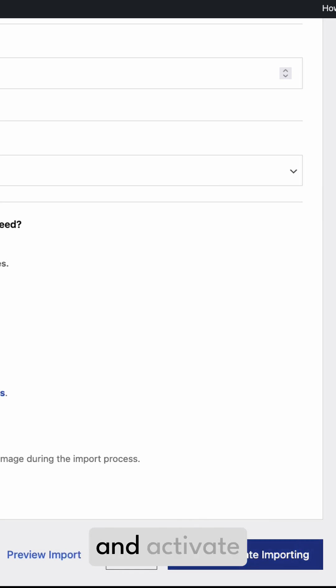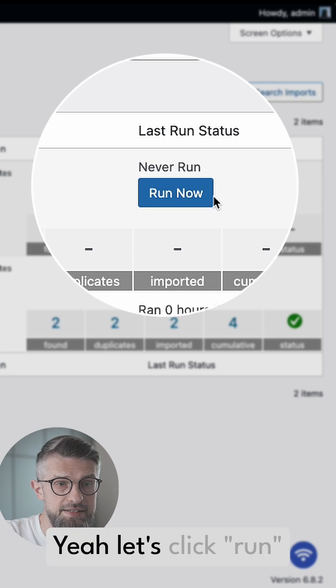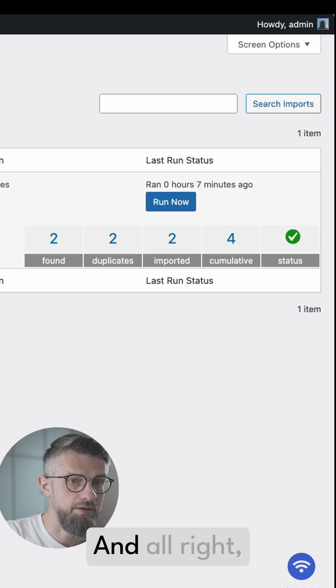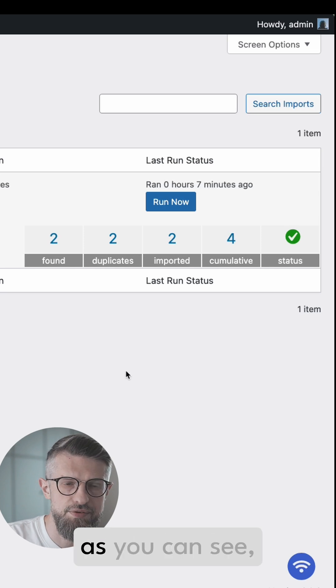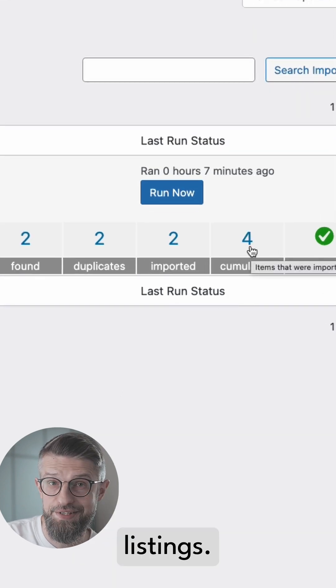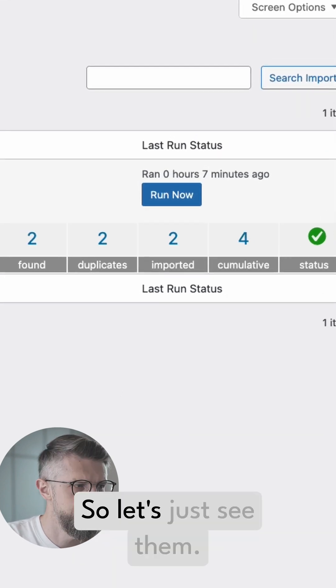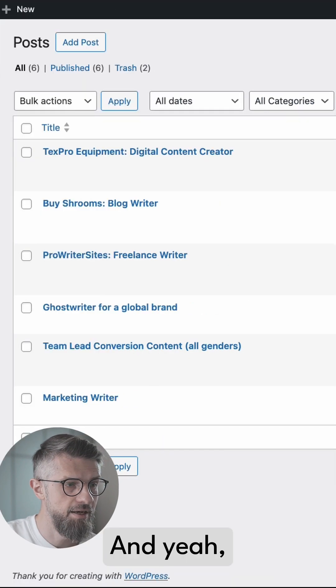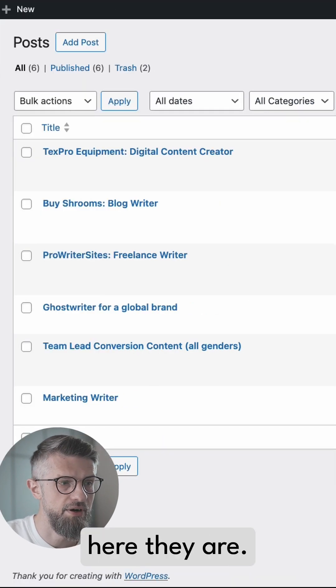Let's click Run Now and see what happens. And all right, as you can see we've imported some listings. So let's just see them. Let's go into Posts and yeah, here they are.